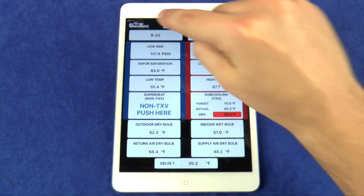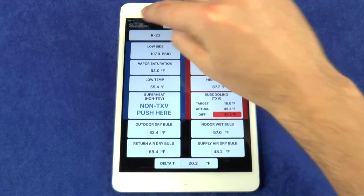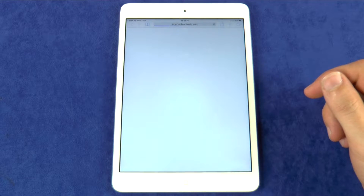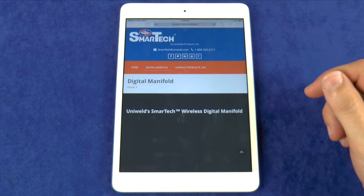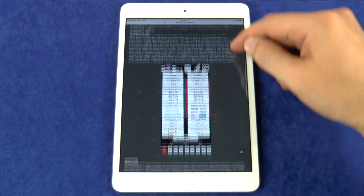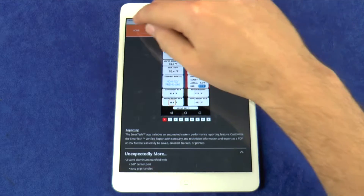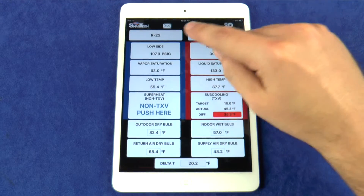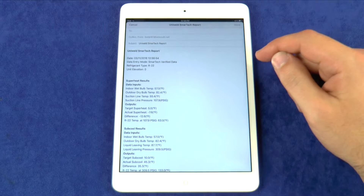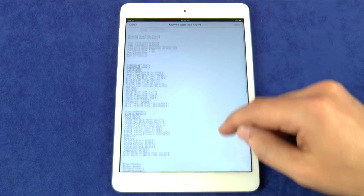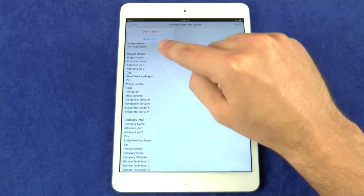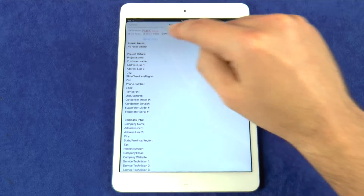The SmartTek logo is a live link that will redirect you to the SmartTek website where there are helpful tutorial videos and an email form that can be used to contact Uniweld with any questions, concerns or recommendations. The Envelope button will automatically export a System Performance Report as a CSV or PDF file to be emailed or saved as a draft.